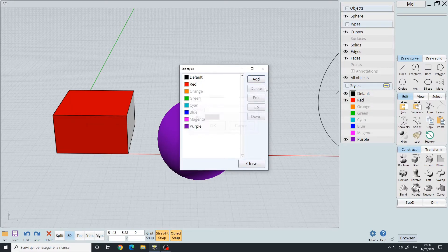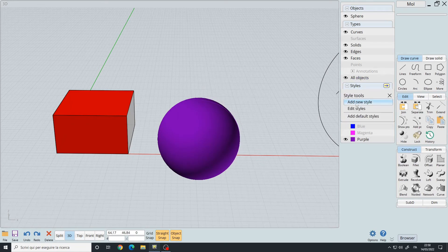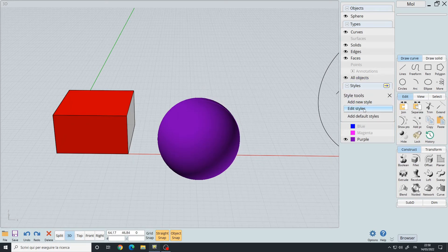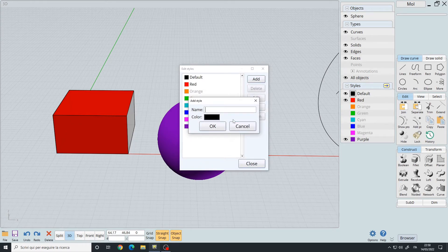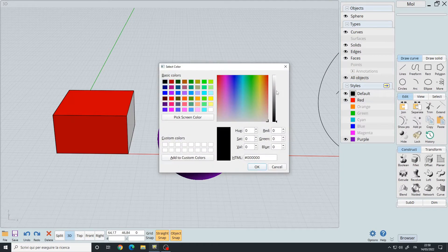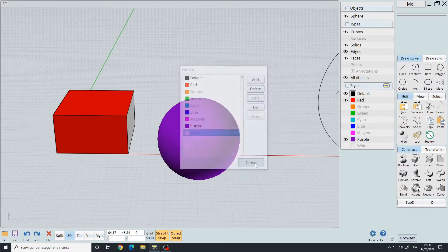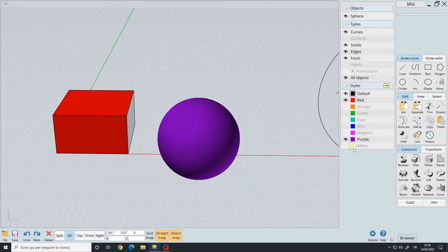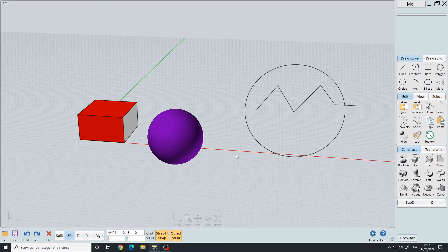I can add new materials to my list by clicking Edit Styles, then the Add button. I'll call it 'white' and give it a white color, then click OK and Close. Now I have the white style available.